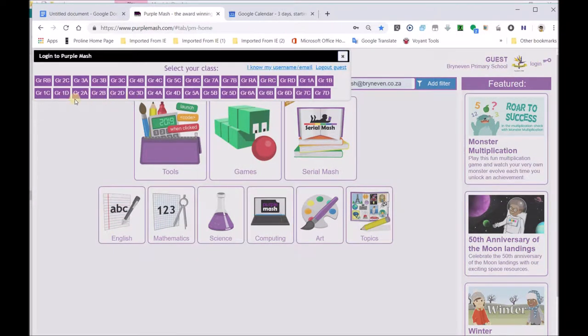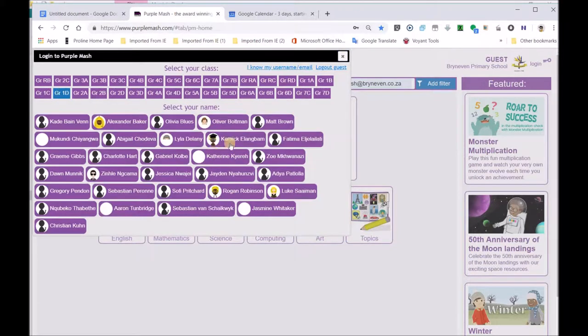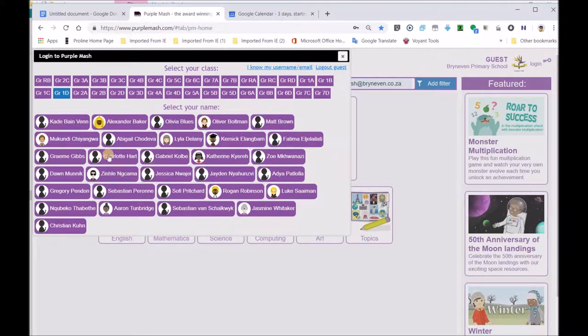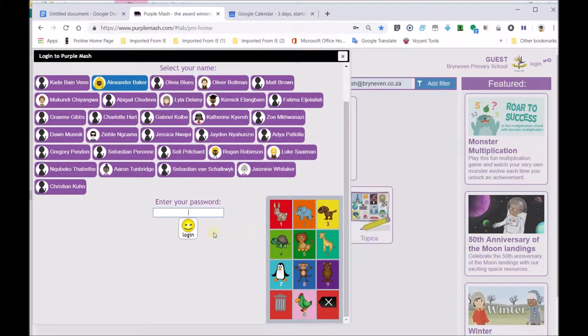So you go there, and you guys are grade 1 D. So if you go over here, say for example, I'm Alexander, or Charlotte, I'm Alexander. Then Alexander will put his password over here.